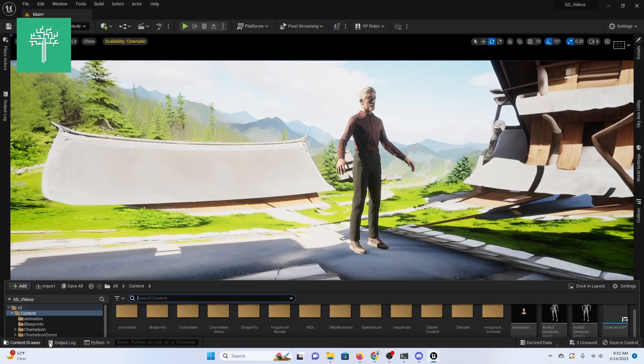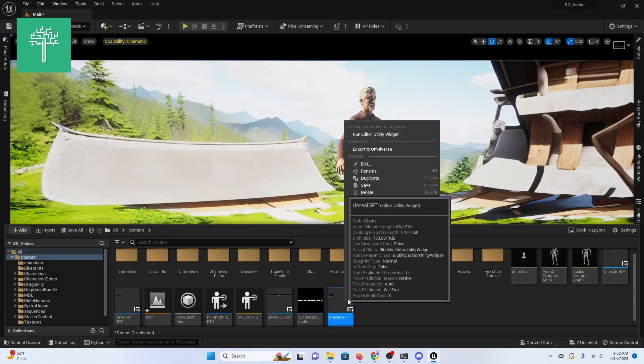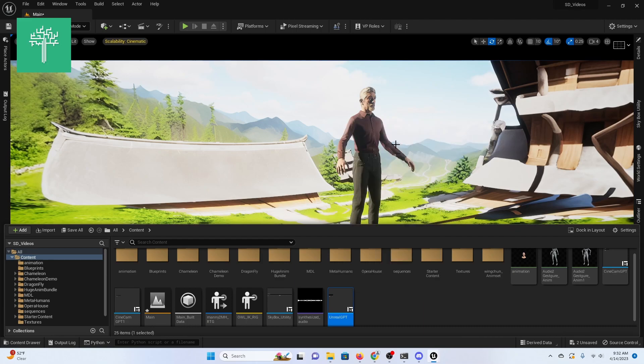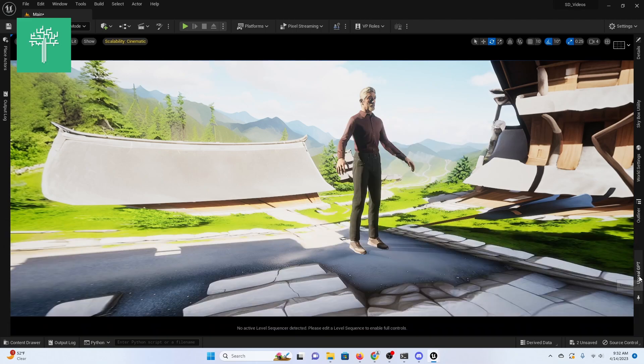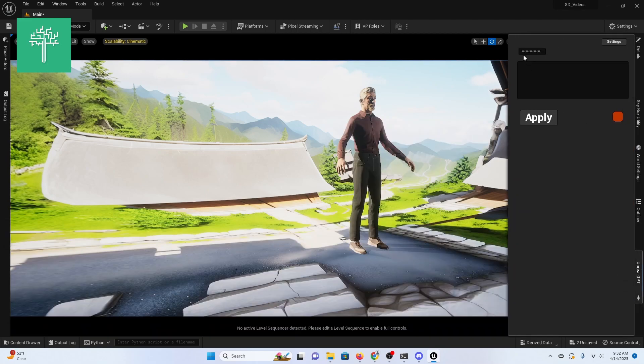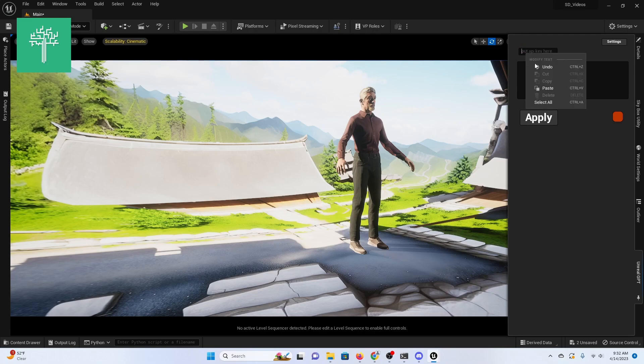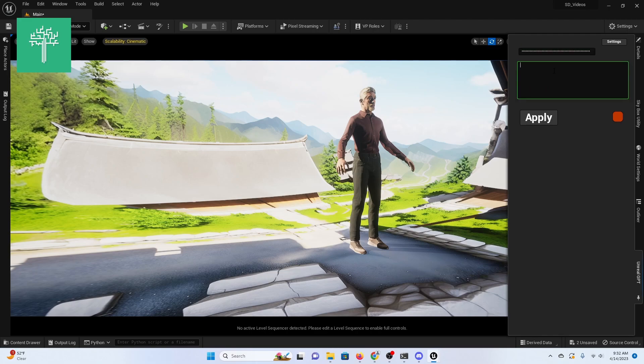Next, open the project. Find the Unreal GPT utility in your content browser, then right-click and select Run Editor Utility. Finally, put your OpenAI API key in the first text field and you have now successfully installed Unreal GPT.